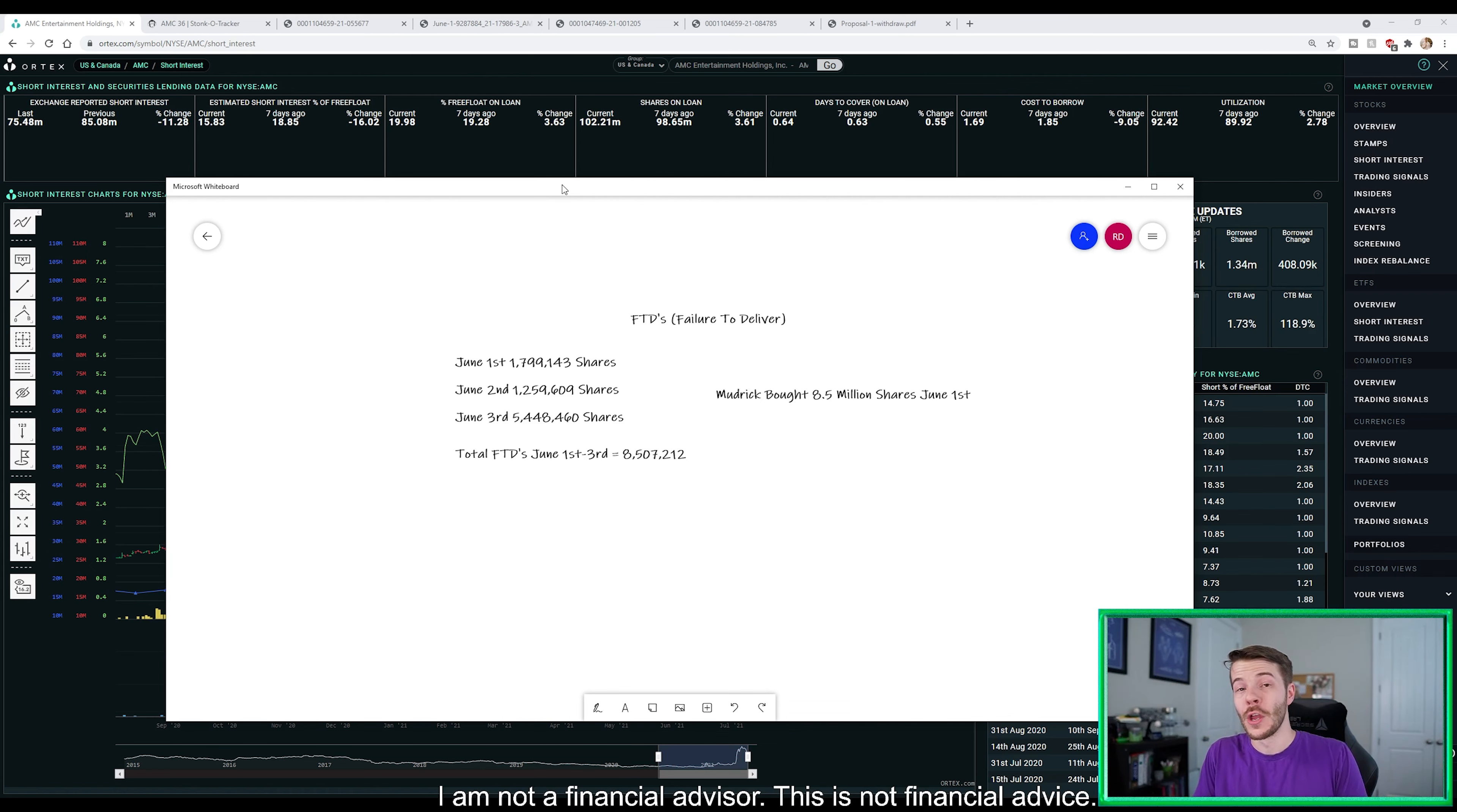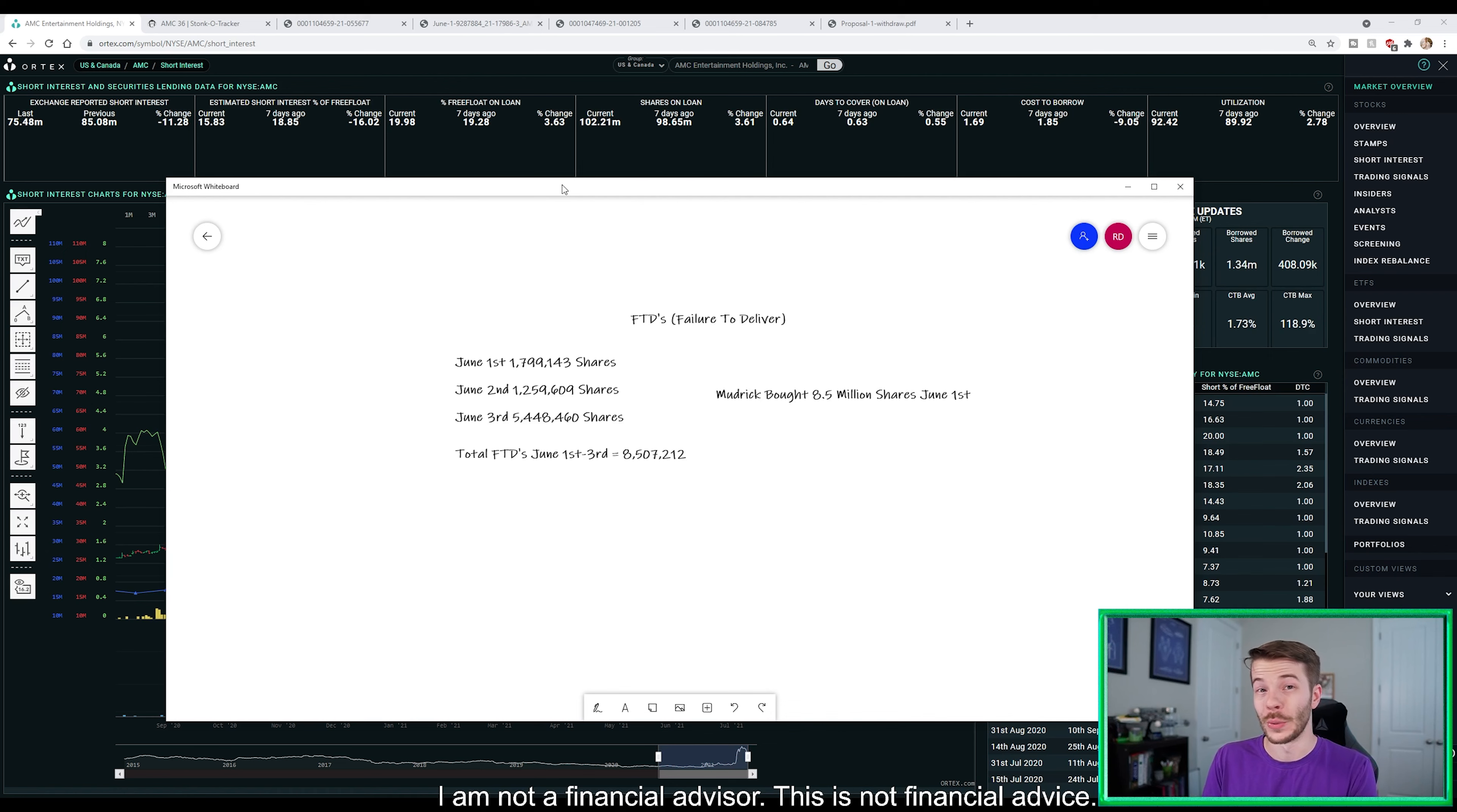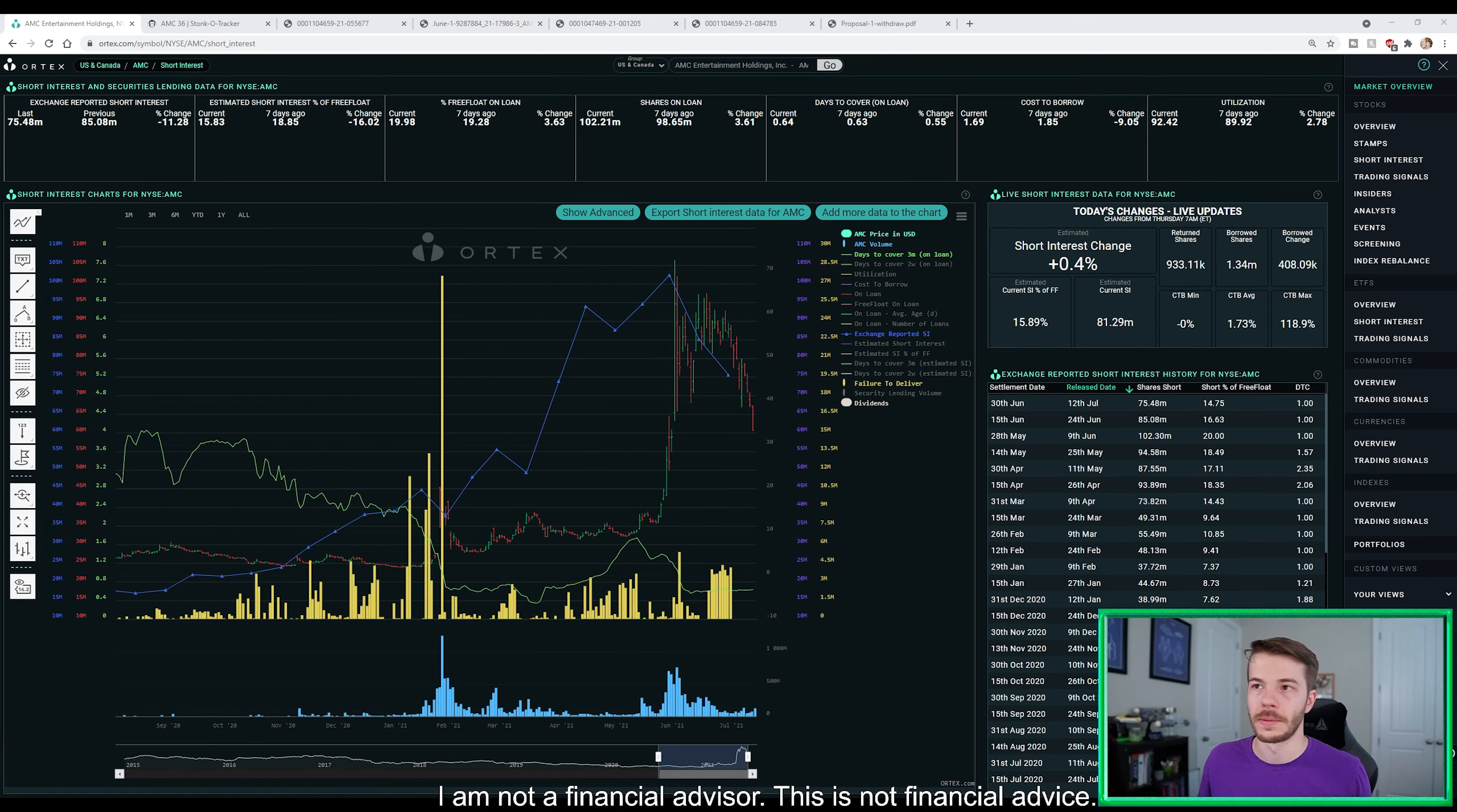But this is two instances. The first time Adam Aaron pulls back the dilution saying we're not going to do it, we see a crap ton of FTDs. And then we see about 8.5 million FTDs between the three-day period of Mudrick, or my bad, Fudrick, buying 8.5 million shares. It's starting to look a little bit suspicious.